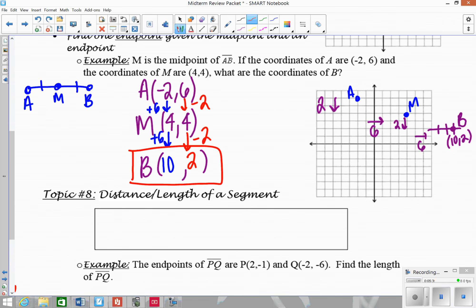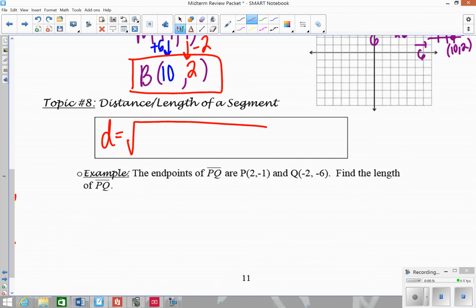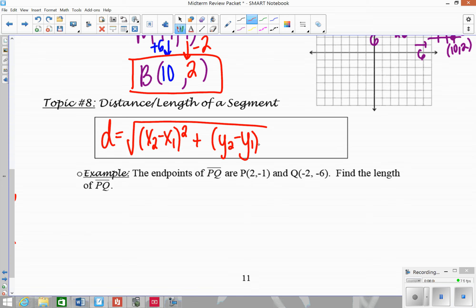The last topic is the distance or length of a segment. Finding how long a segment is given its coordinates is the same as finding the distance between two points, and we use the distance formula: d equals the square root of the change in x squared plus the change in y squared. Remember, the distance formula comes from the Pythagorean theorem — it's like a² plus b² equals d², but we take the square root of both sides to isolate d.